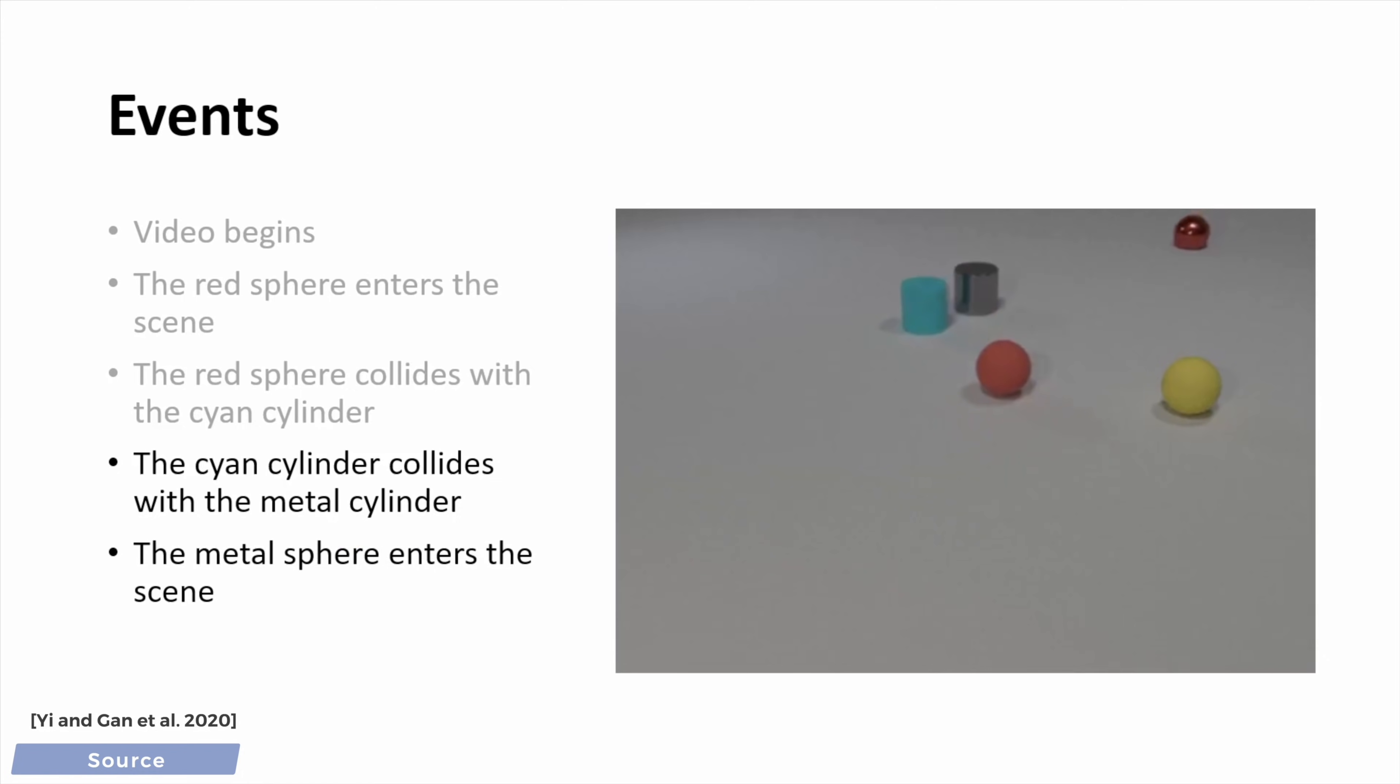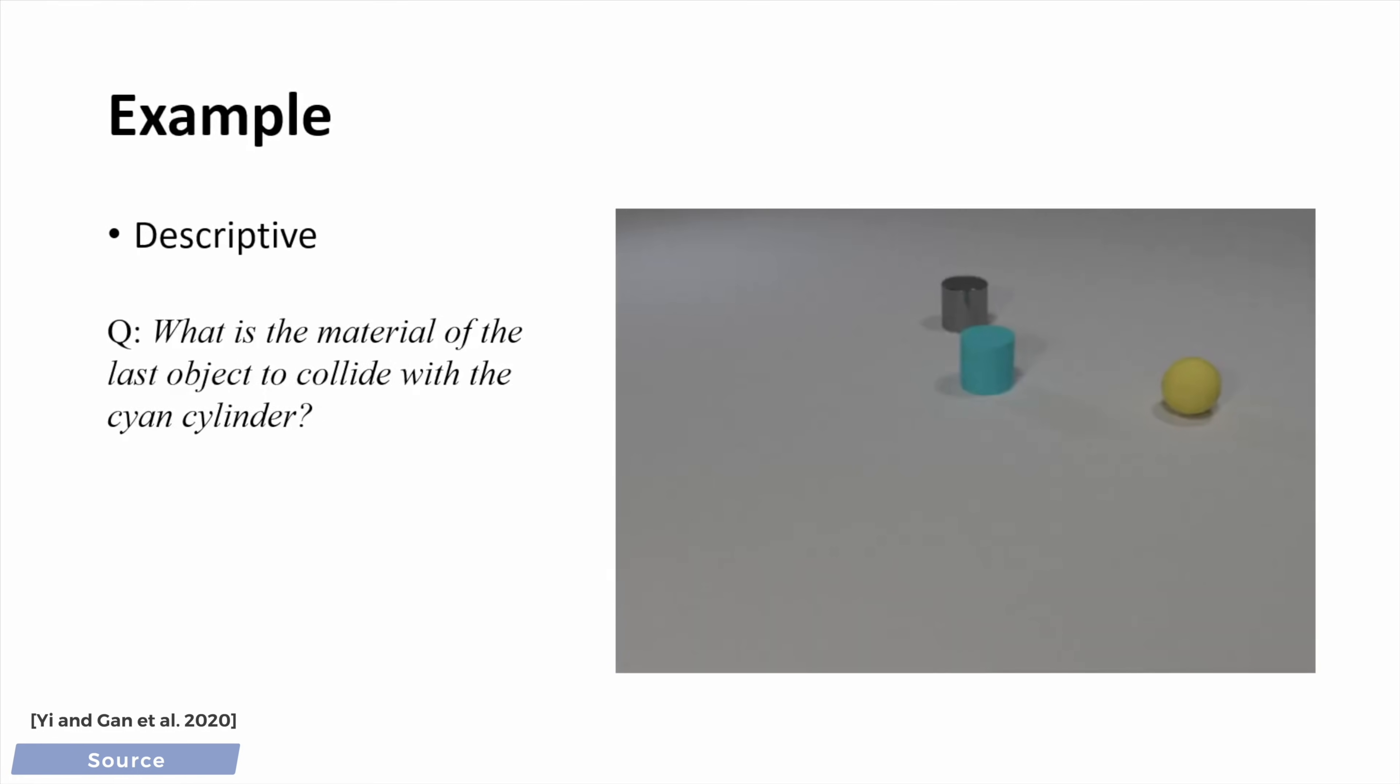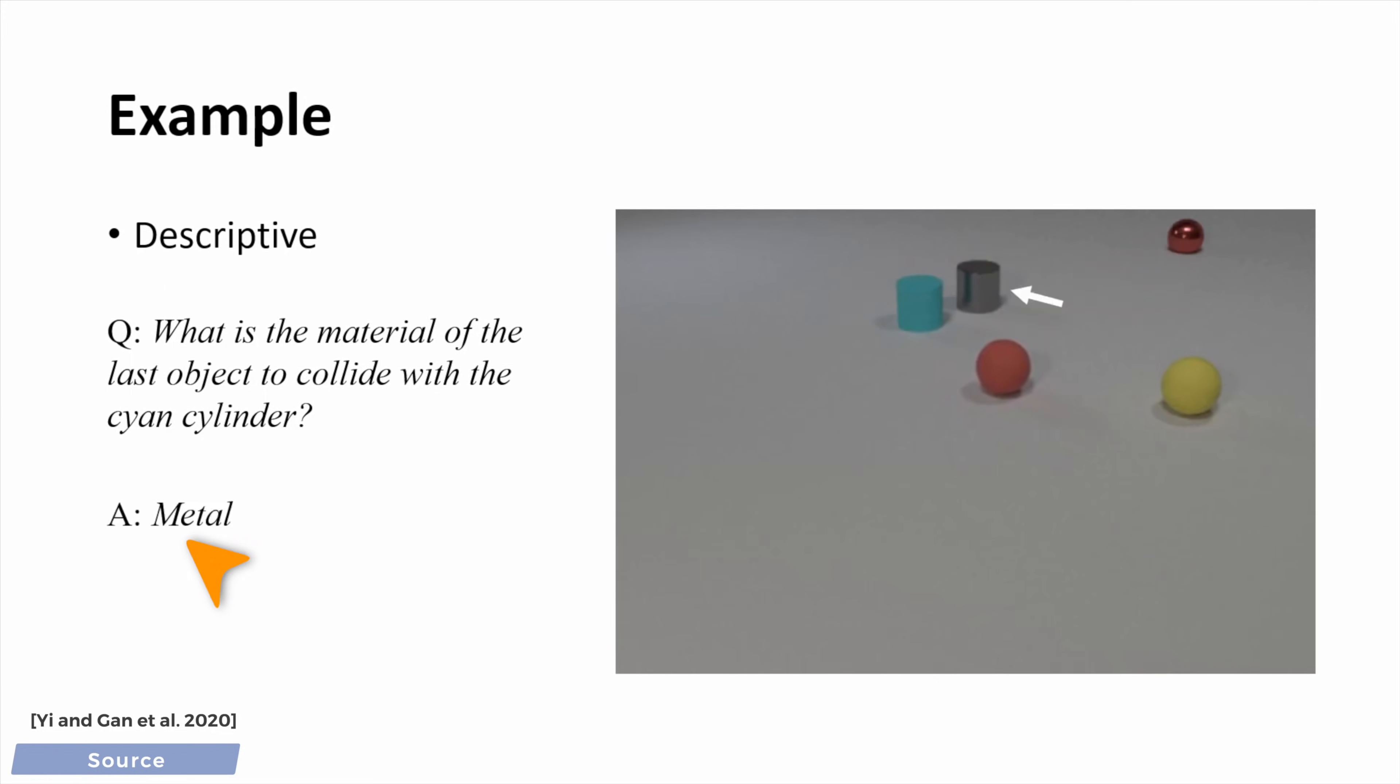But we shouldn't only let the AI tell us what is going on on its own terms, let's ask questions and see if it can answer them correctly. So first, let's ask, what is the material of the last object that hit the cyan cylinder? And it correctly finds that the answer is metal. Awesome.